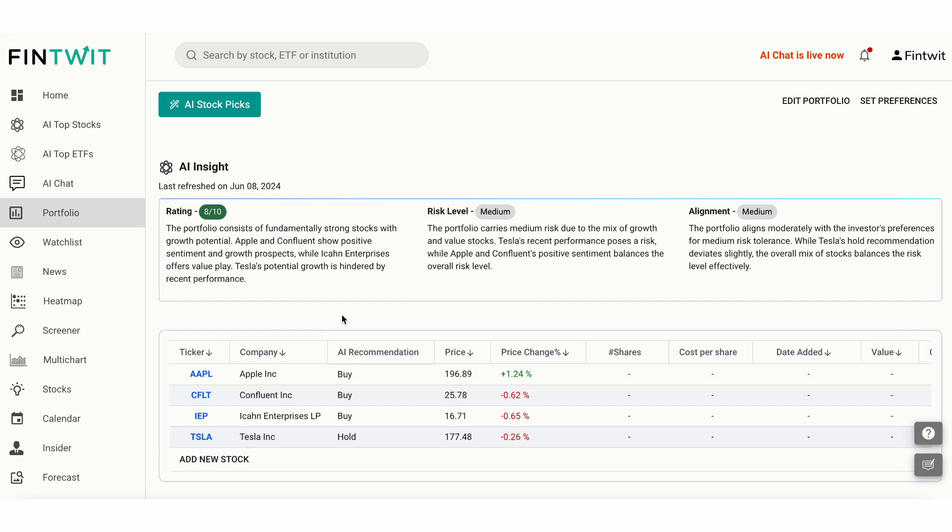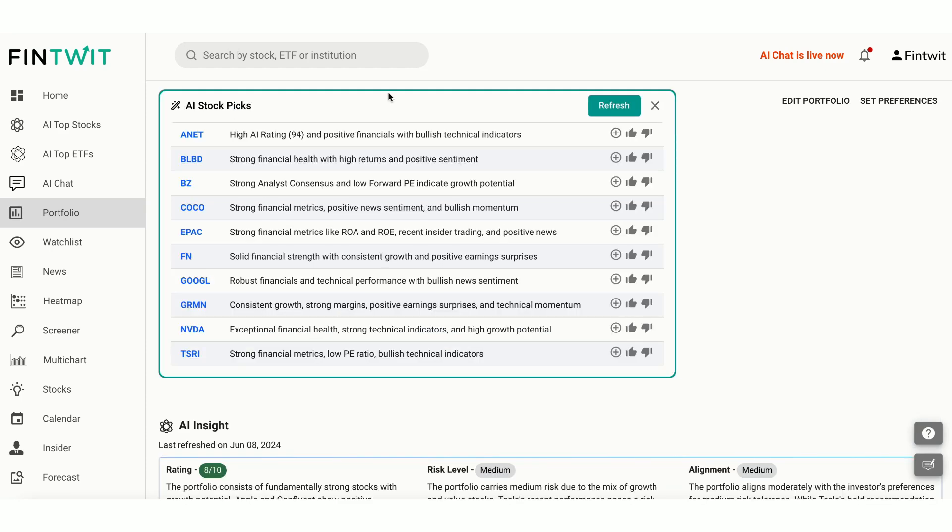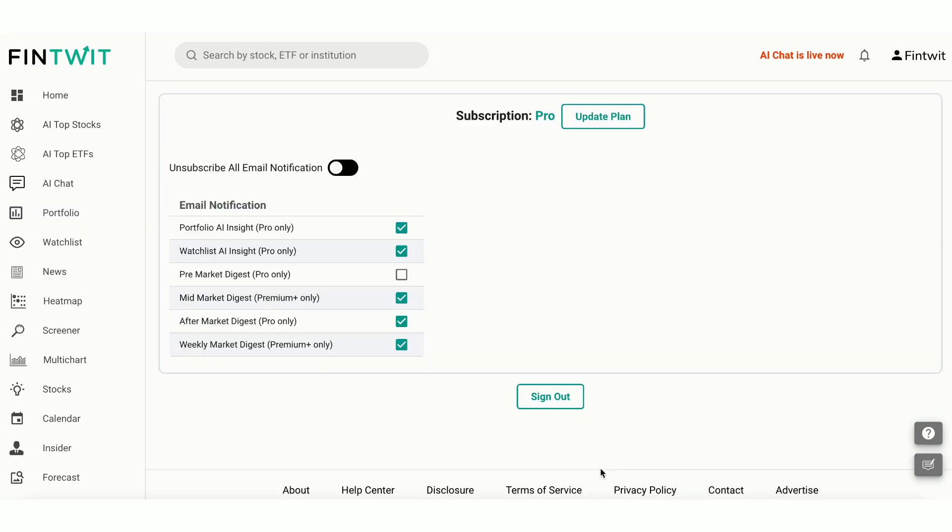Finally, you can refresh the AI Stock Picks feature to get AI recommendations for your portfolio. Our AI model constantly monitors any significant change in the underlying stocks of your portfolio and watchlist to refresh the AI insights and recommendations automatically.